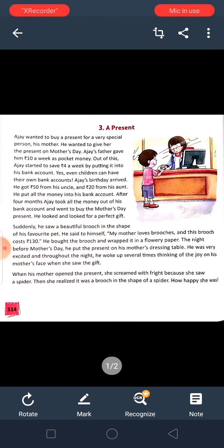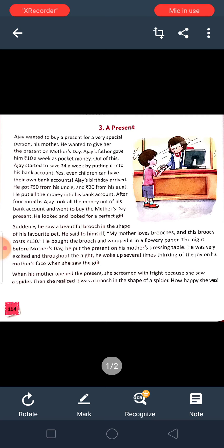So I am starting the chapter. A present — that is 17.3. That means comprehension. Now I am starting reading the chapter.